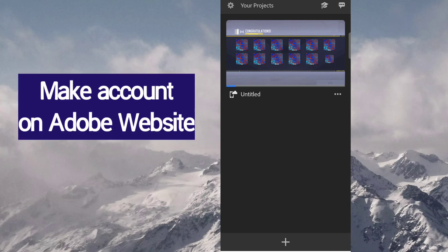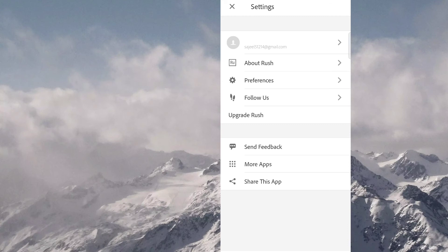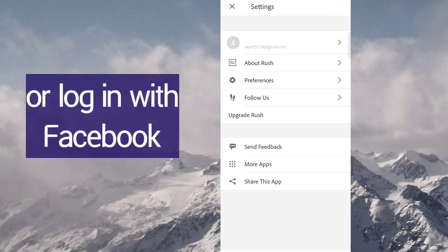So after you download Adobe Premiere Rush you need to sign in. I will suggest you make an account on Adobe website and then sign in or you can sign in with your Facebook.